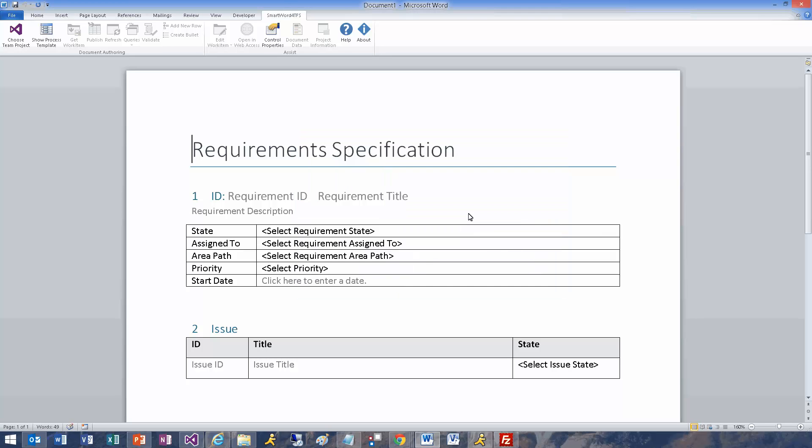Let's define a requirement and a couple of issues. Let's do this.